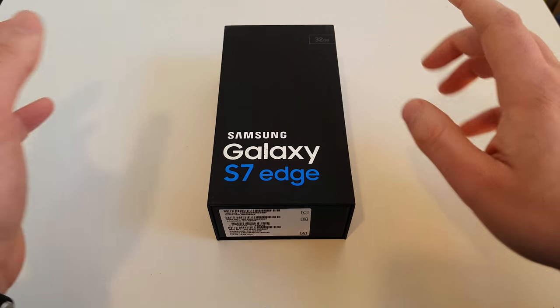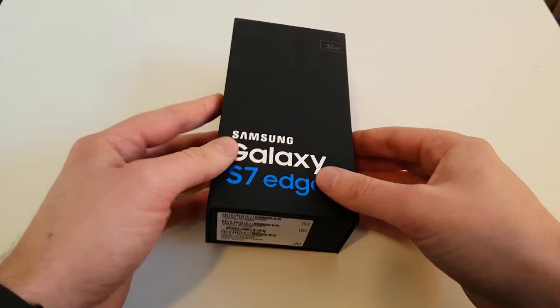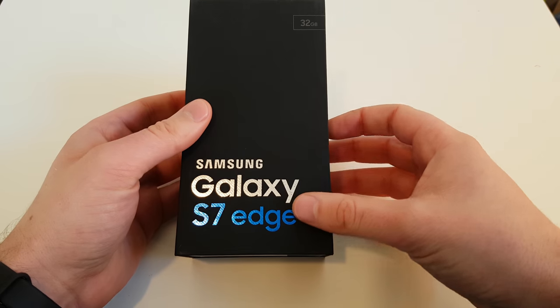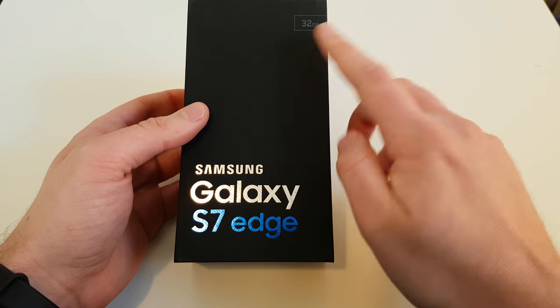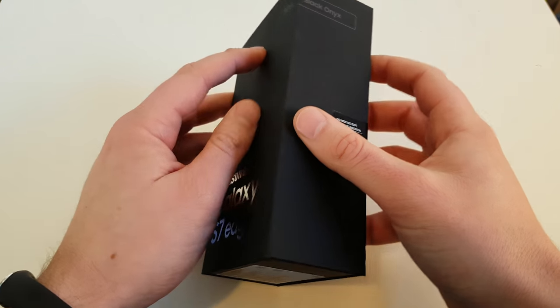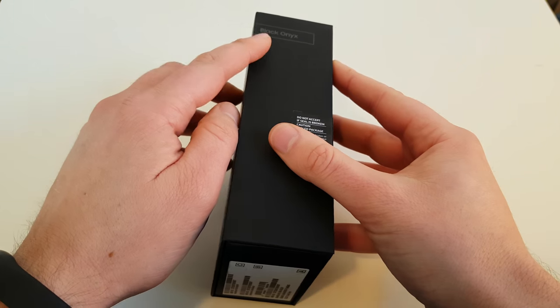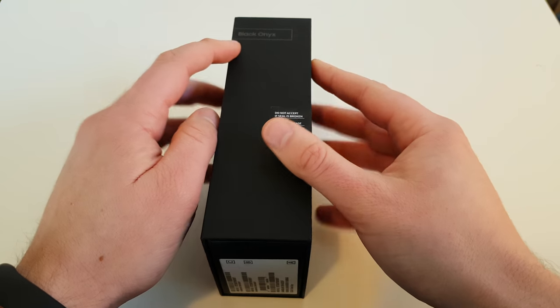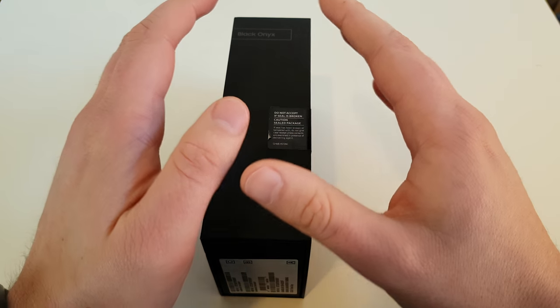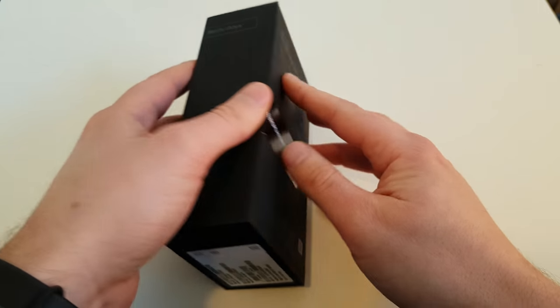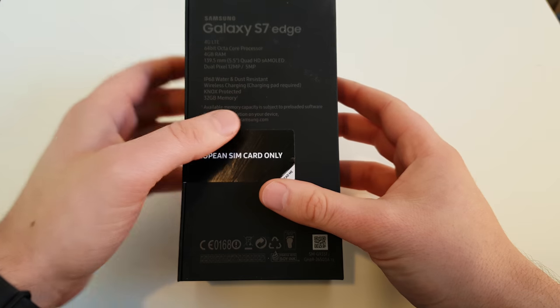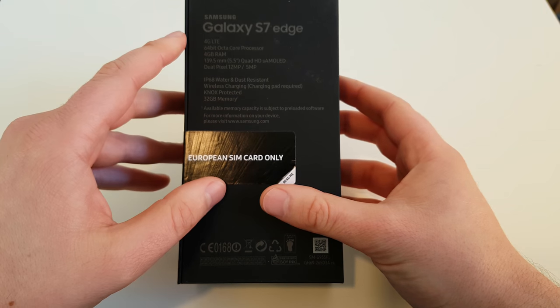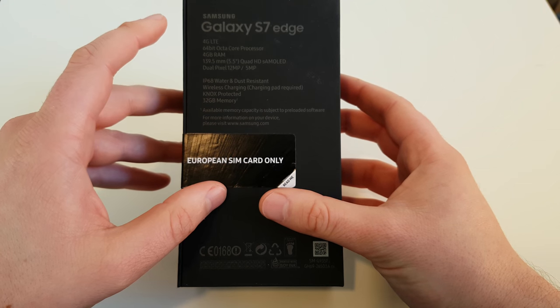So here we go again. It's exactly the same basic model, 32 gigabytes of storage and it's the black version. No silver, no white and no golden version. On the back side we can read again 4G LTE.